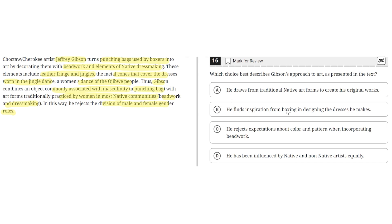Option B says he finds inspiration from boxing in designing the dresses he makes. This is incorrect because he doesn't make dresses — he makes decorated punching bags. And he doesn't find inspiration from boxing; instead he just uses punching bags as his medium. So B is incorrect.